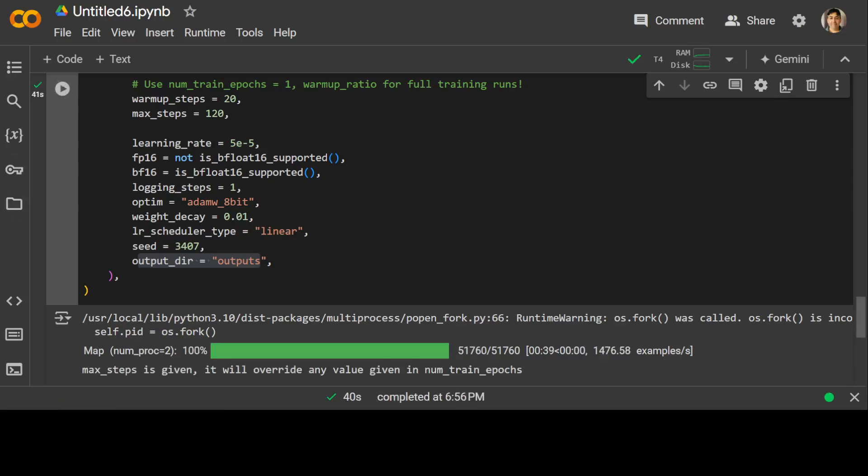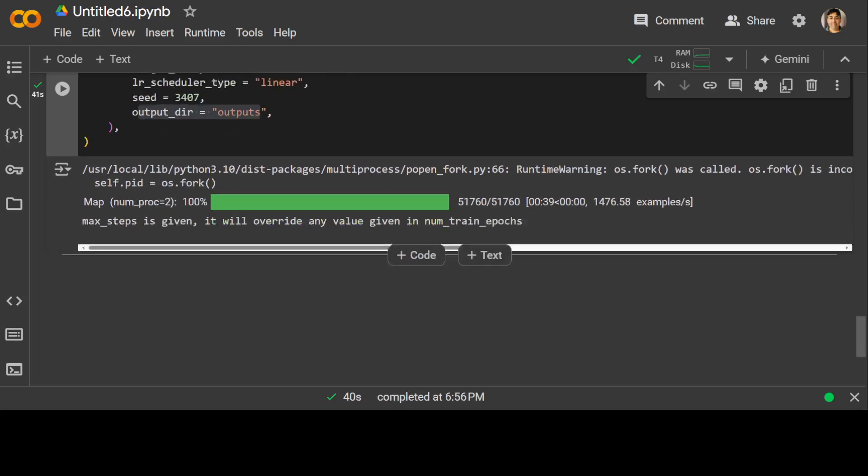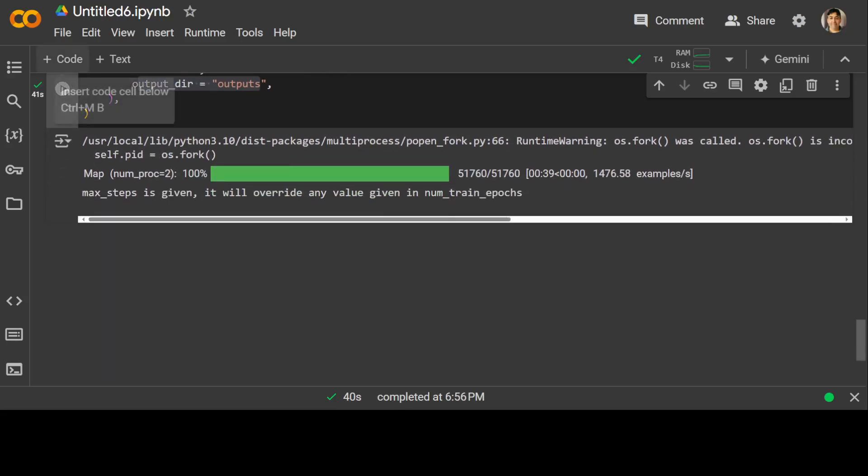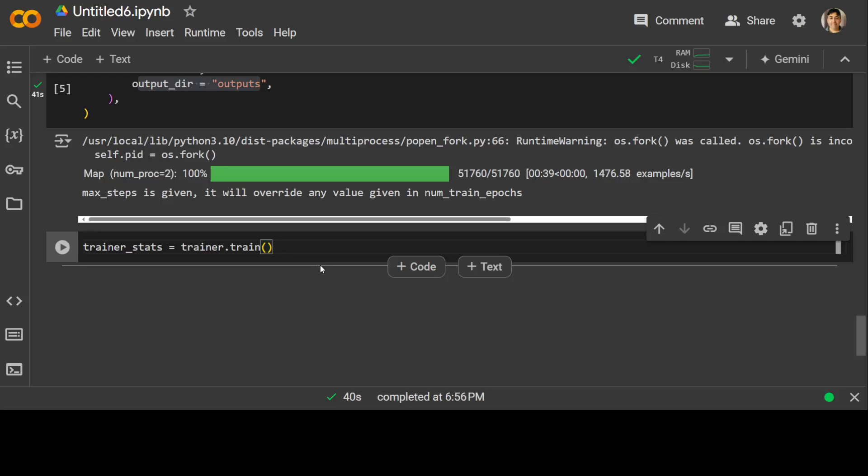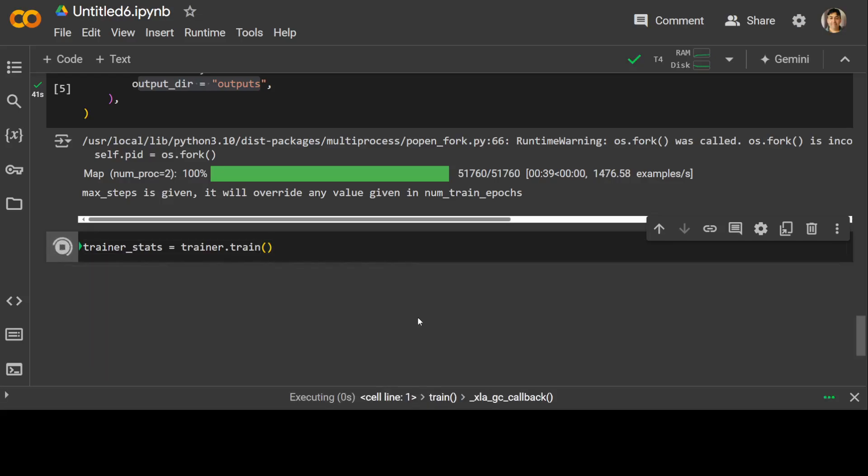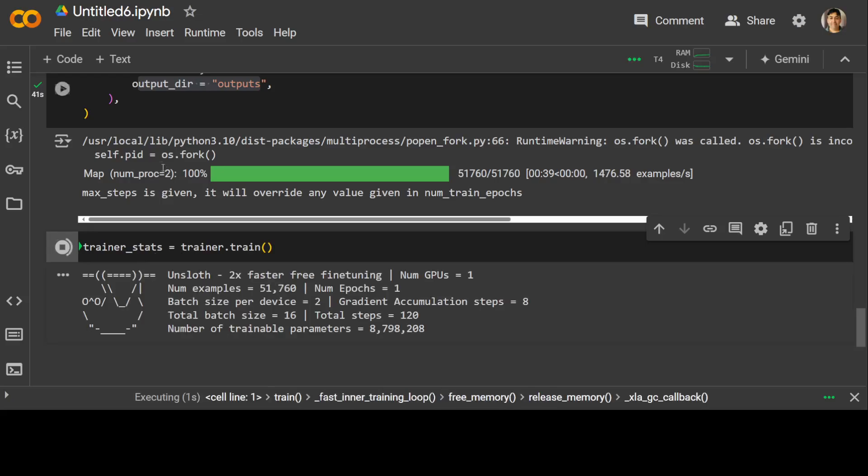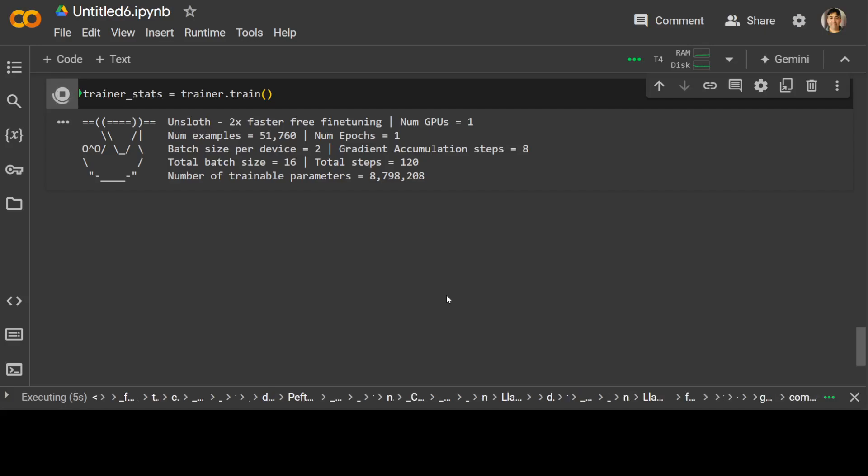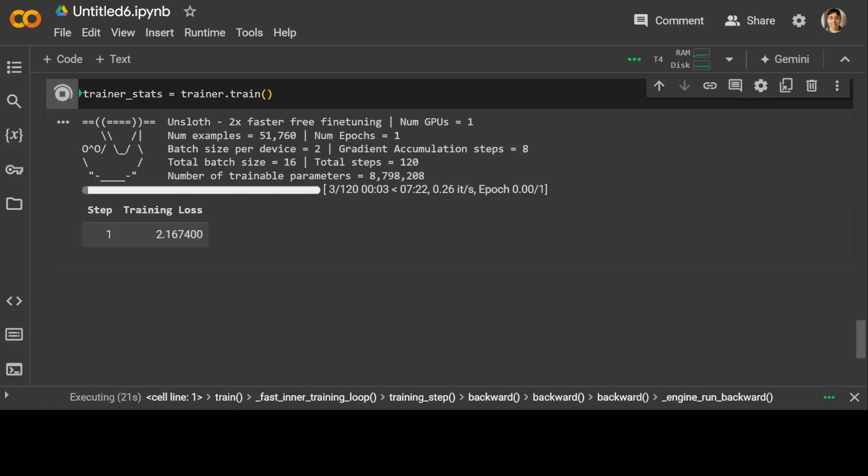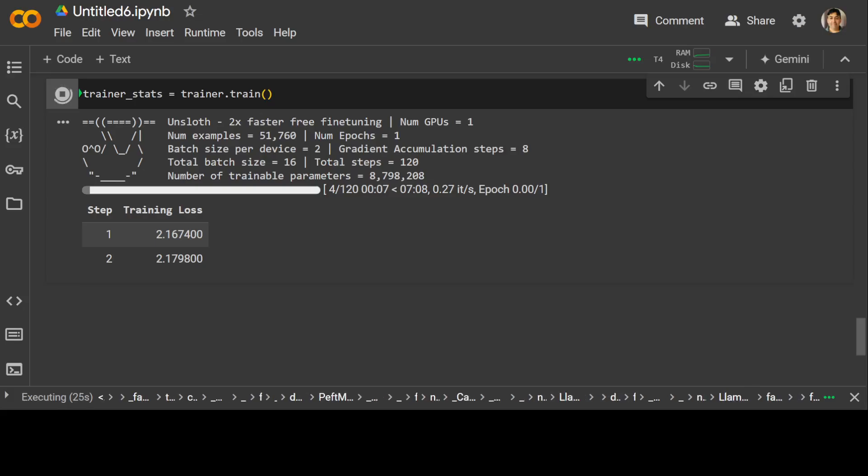That is done. Now let's start our training. In order to start training, just run trainer.train and that is going to start the training of the Qwen model on your dataset.